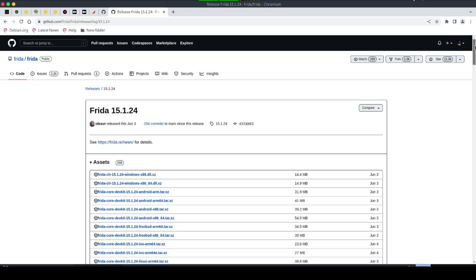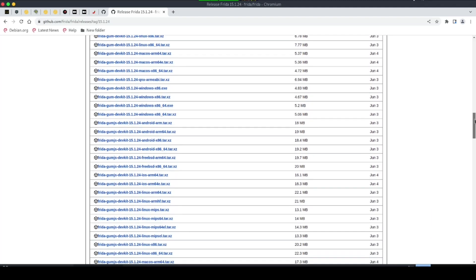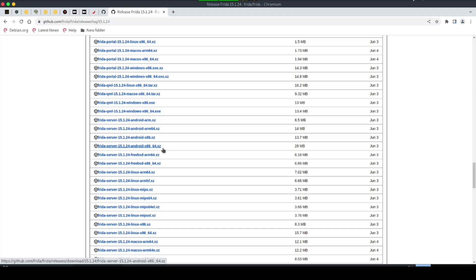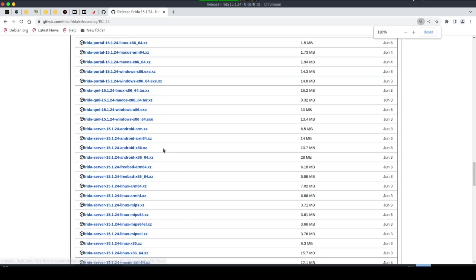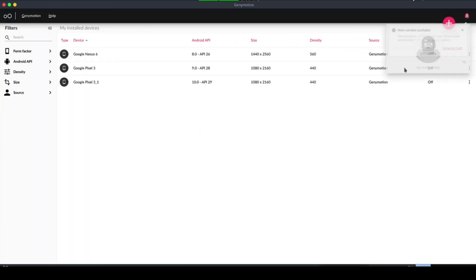After clicking the release, scroll down until you reach the frida-server section. For Android, you'll see four frida-server builds listed as frida-server-15.1.24-android-*. To know which one to install, we need to find the CPU ABI of our Android phone. Let's start GenyMotion and then use adb to check the CPU ABI of our device.